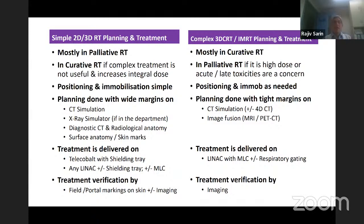This is done either on CT simulation. Many departments don't have an X-ray simulator, but if you have one, many 2D and 3D plannings can be done on it. Sometimes even that is not available — you could use a diagnostic CT and radiological anatomy, and in some situations, even surface anatomy and skin marks combined with radiological anatomy.